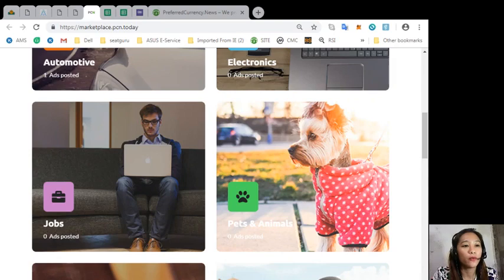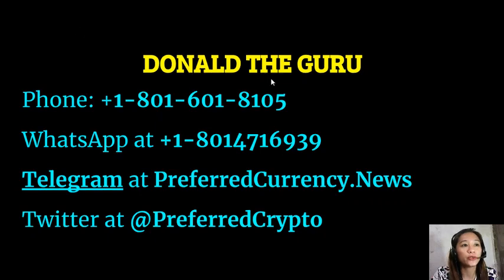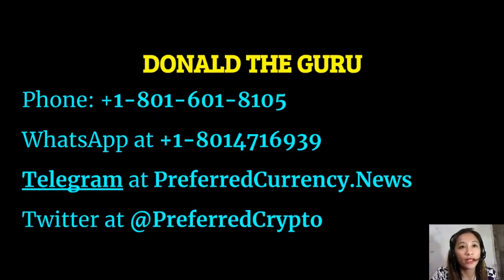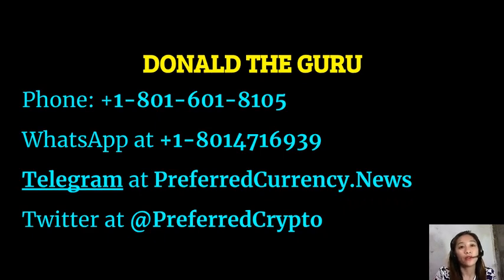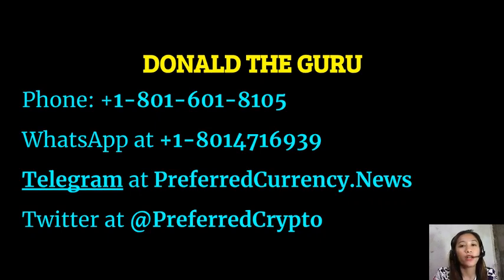Also, we have good news for you. Now the publisher preferredcurrency.news would like to connect with you personally. Now you can contact Donald the Guru through his phone number at 1-801-601-8105 or on his WhatsApp at 1-801-471-6939. You can also contact him on Telegram at preferredcurrency.news and follow him on Twitter at preferredcrypto.